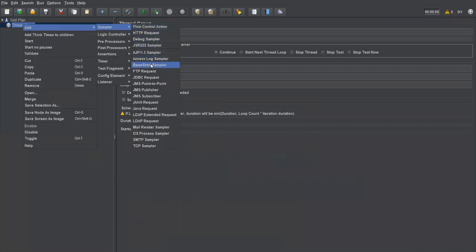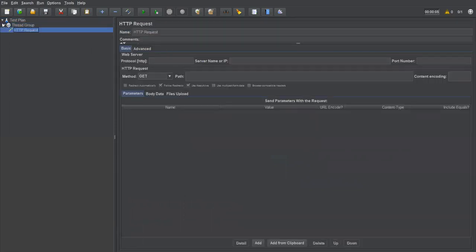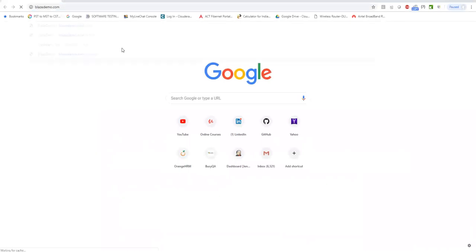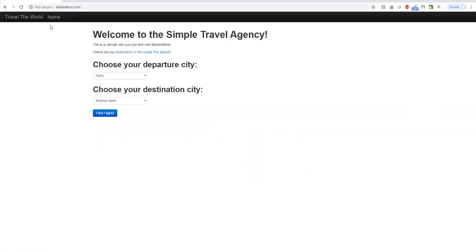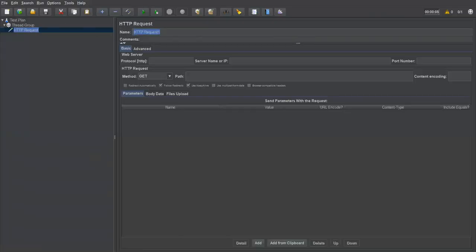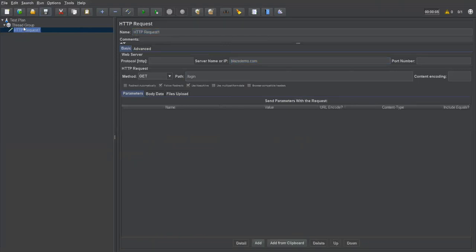For step two, I'm adding a sampler — an HTTP request — under the thread group. I'll name it 'HTTP Request One'. I will send a request to a particular website and capture a dynamically generated value from its response. In the HTTP request, I'll provide the URL and set the path to 'login', so this will perform a request to the login page of that application.